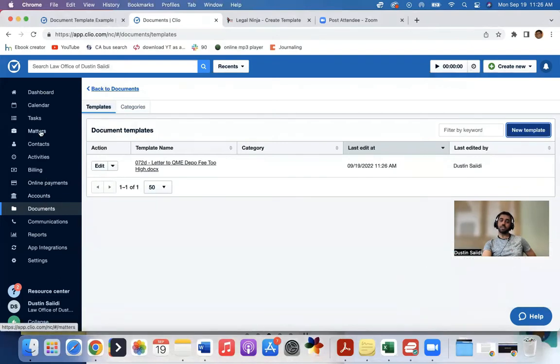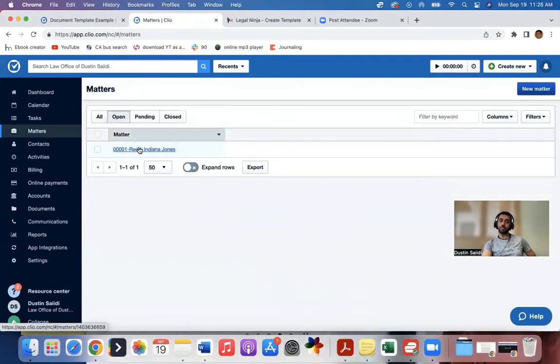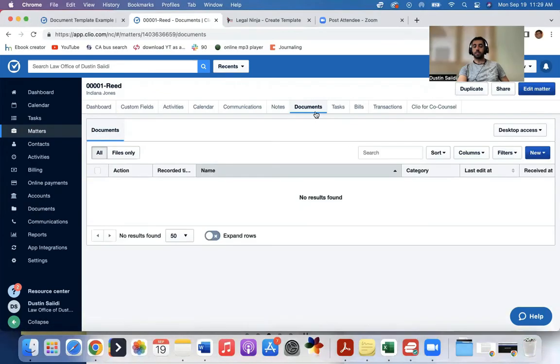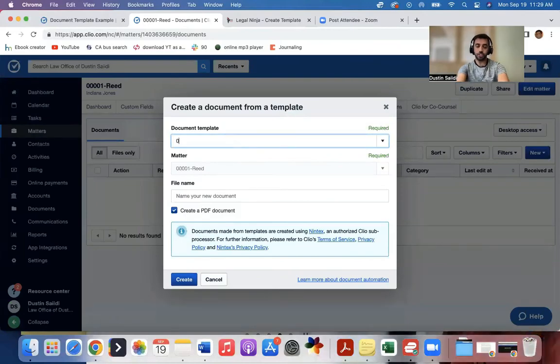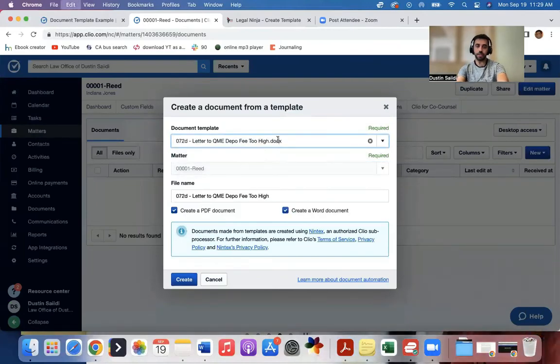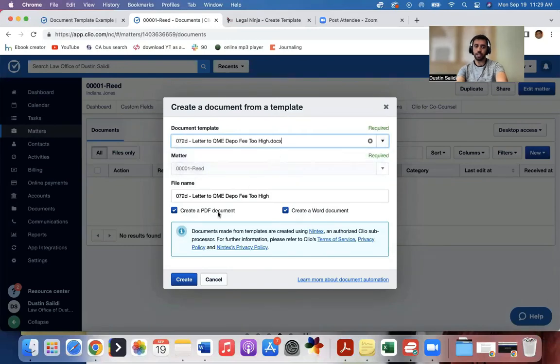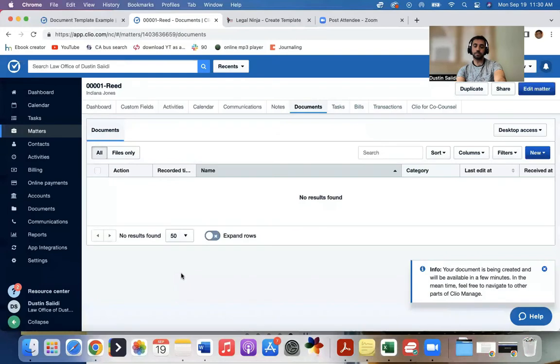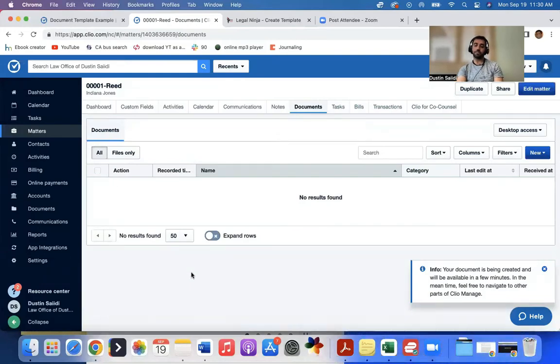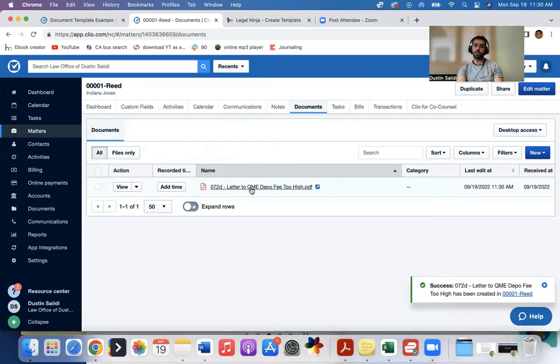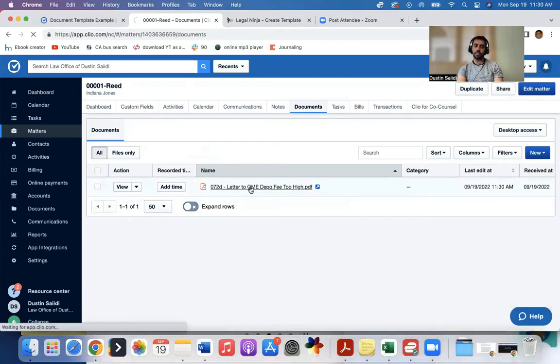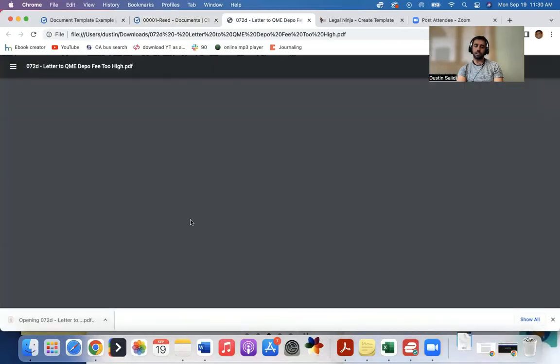So if I come to the specific matter and click it here, I'll come to documents. I'll click new, create a new document from template. I can search the document here and find it that way. Or I could just click this thing and look at the options and click it that way. I can create a PDF or a Word document. So if I need to edit some stuff, maybe I'll do Word. Otherwise, I'll just do PDF. I click create. And give it a second for it to create the document. And there you go. Document's created. It shows up here. I can click it. It will download to my computer. And I open it.